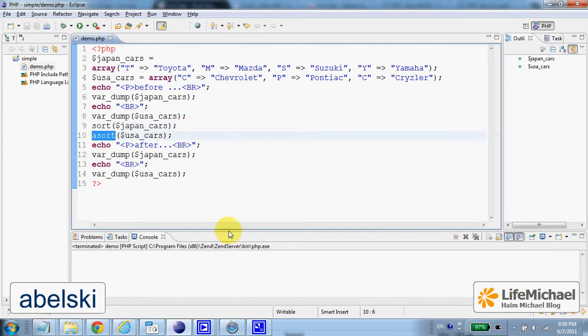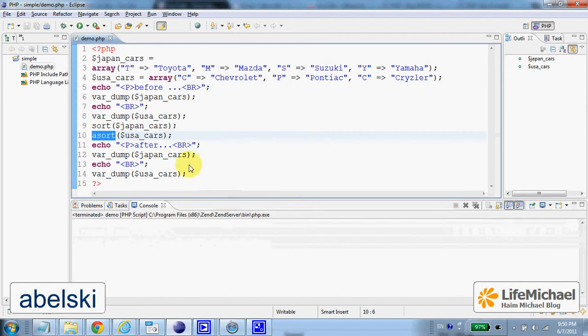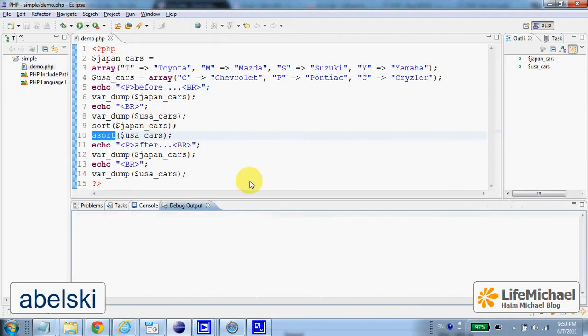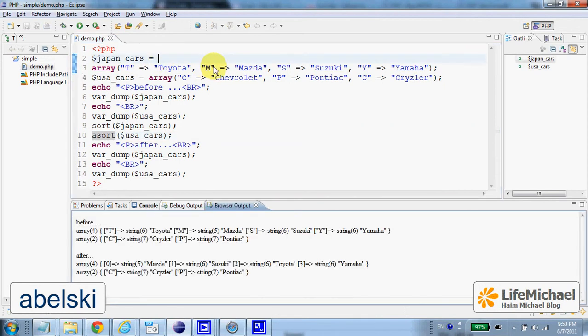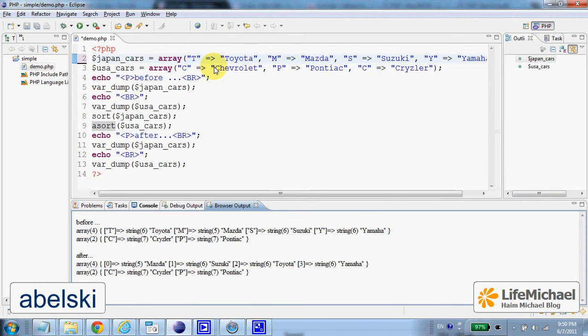Let's execute this code sample and explain. We have two arrays: the Japan cars and the USA cars.